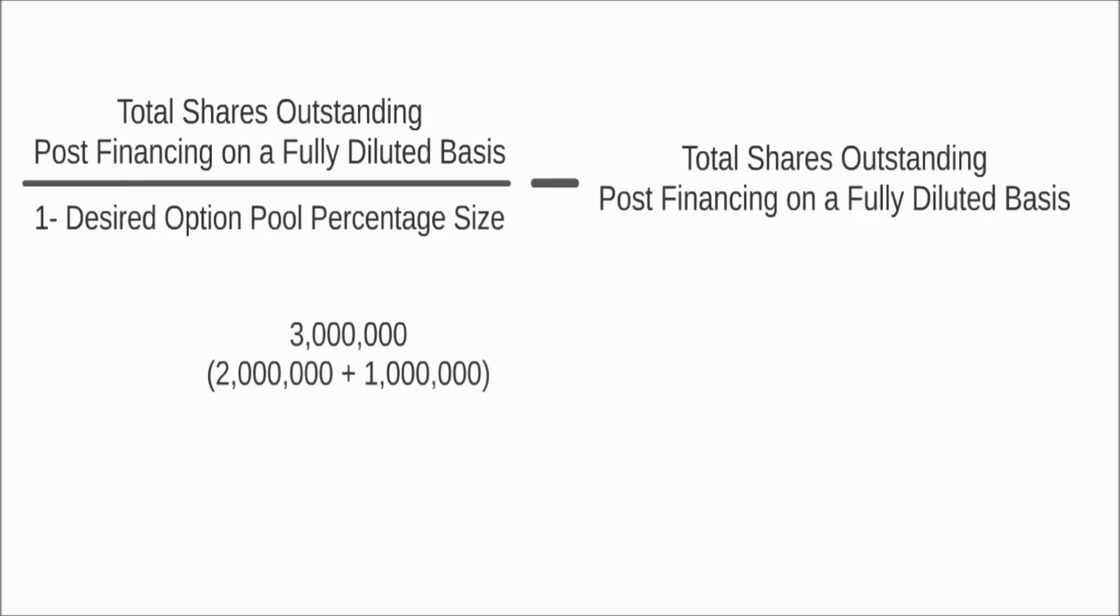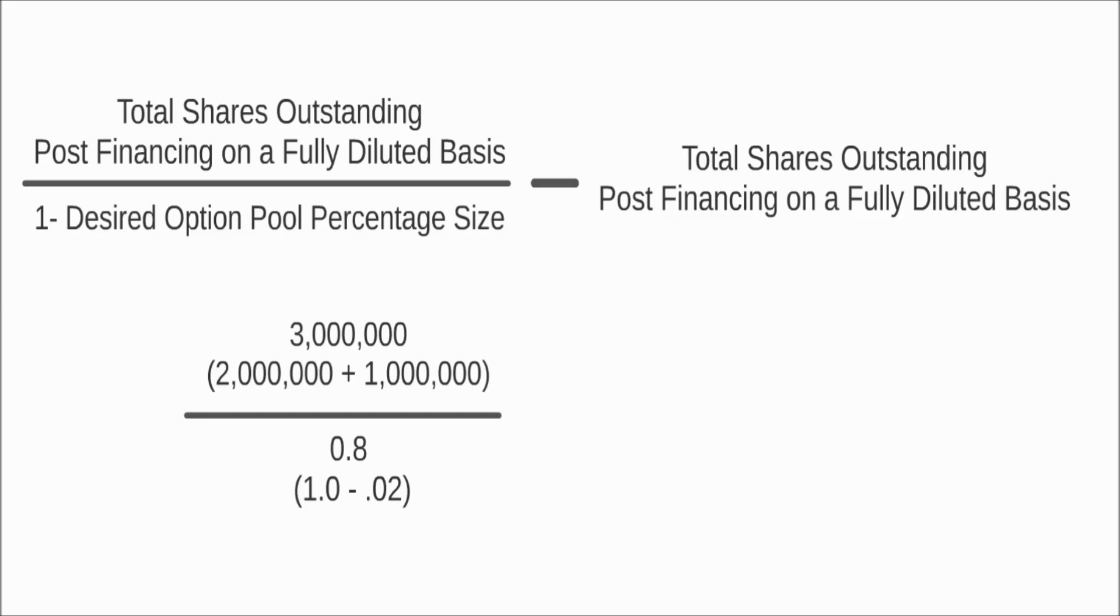2 million plus 1 million, which represents the total outstanding shares post financing, divided by 0.8, which is 1 minus 0.2, the desired size of the option pool, minus the total number of outstanding shares without the option pool, which is 3 million, equals 750,000.